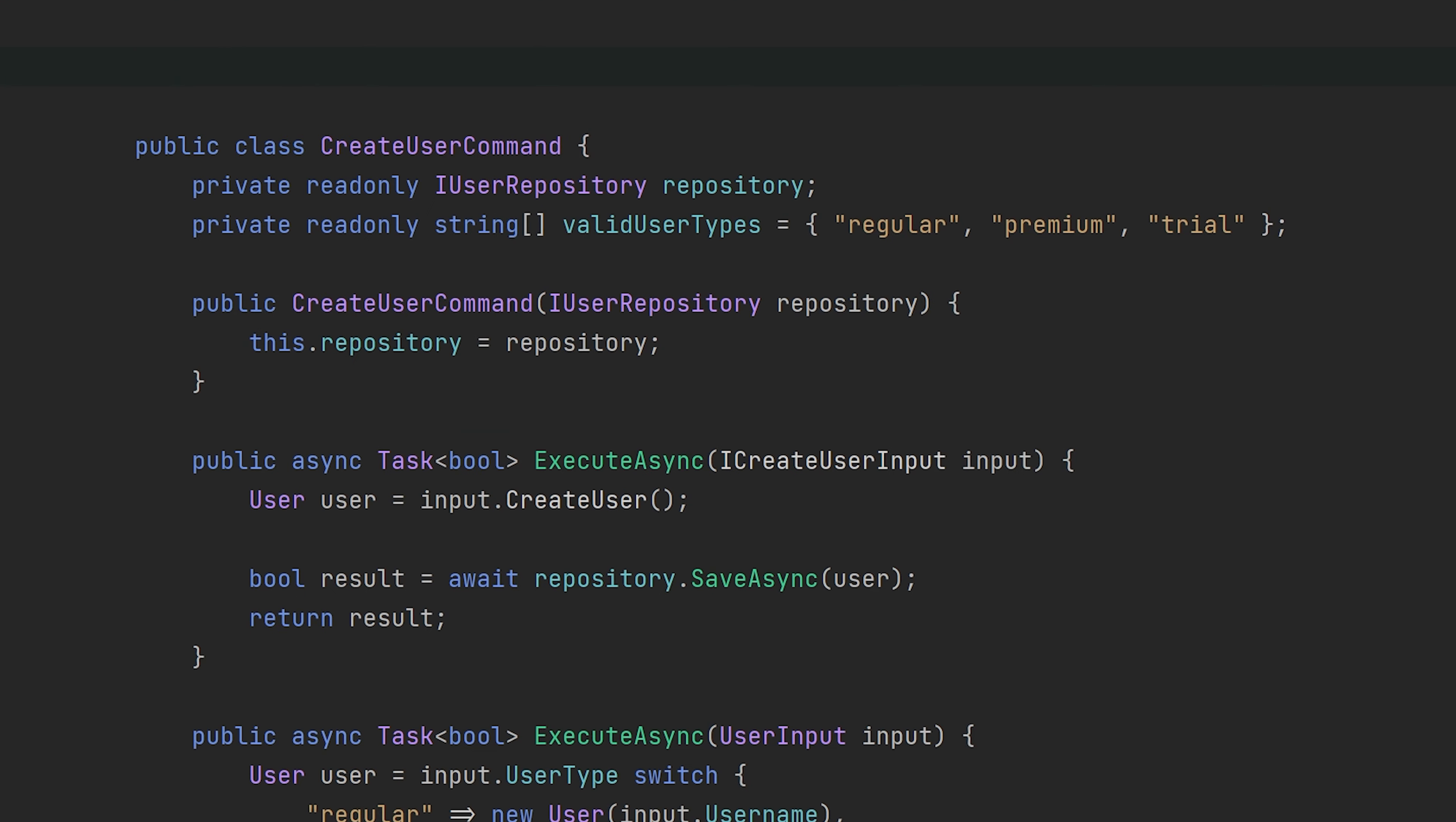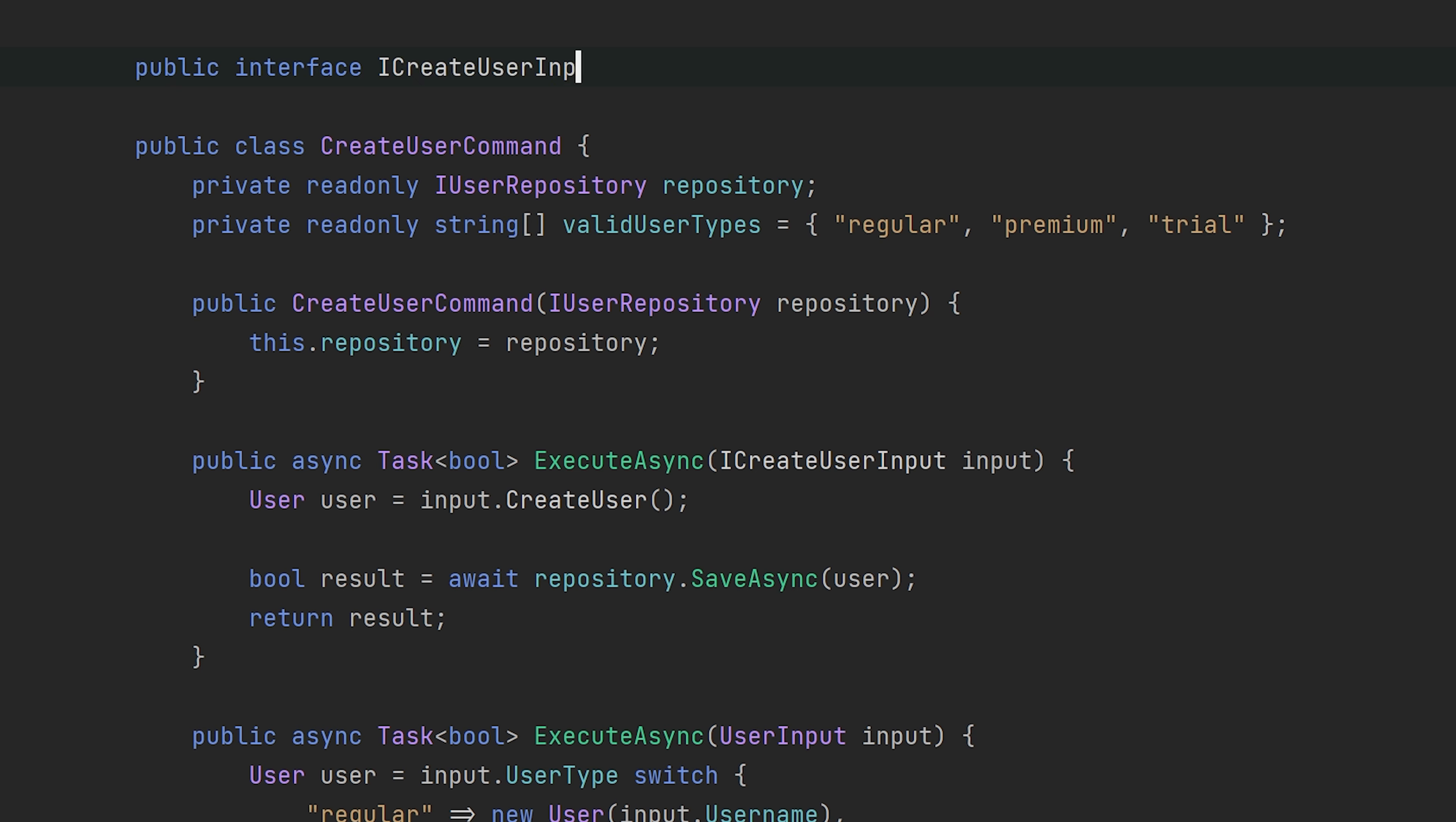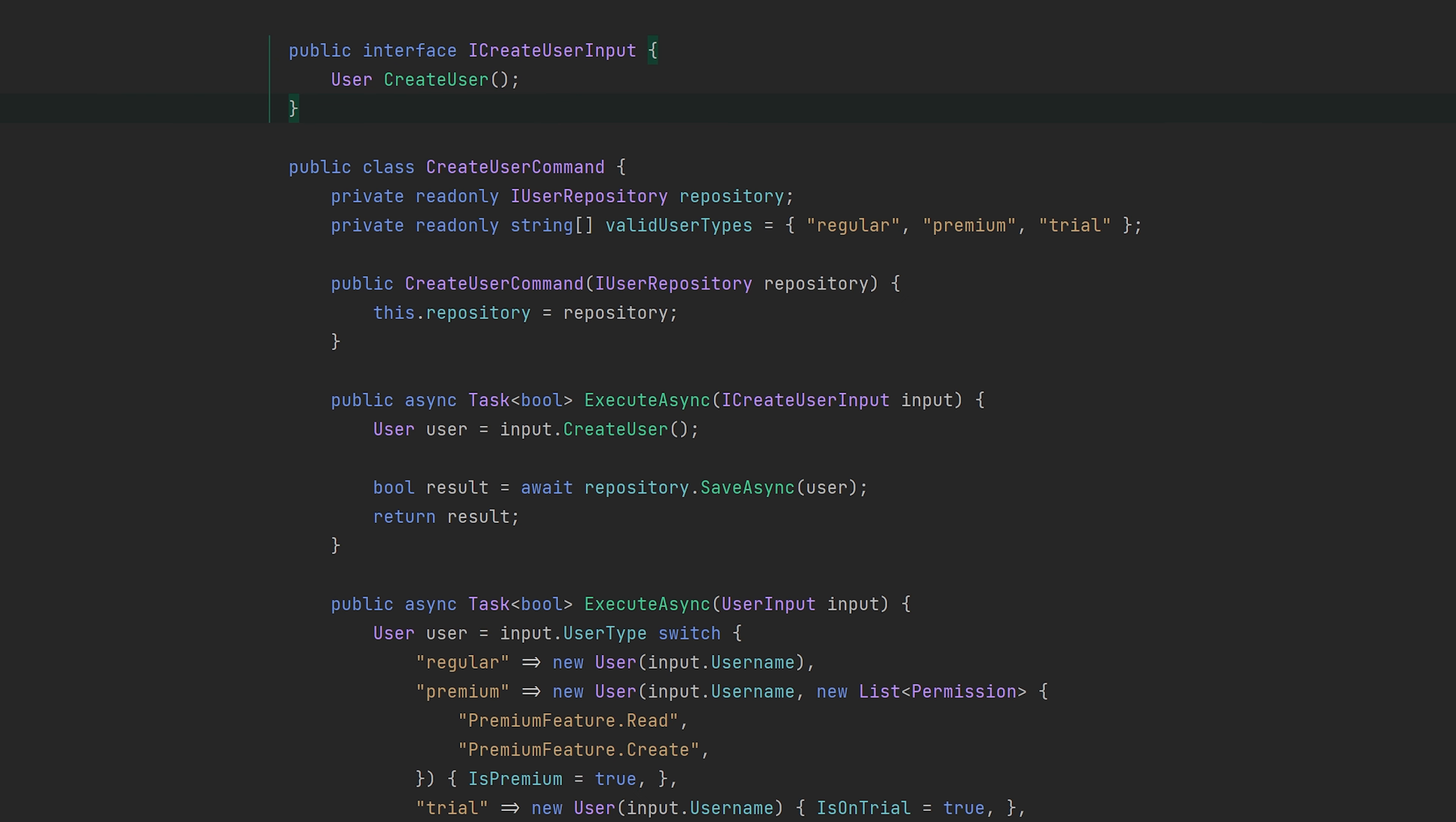Right, so at this point the execute async method is actually pretty much done. The interfaces are now implemented and it's all good, but we know that we can't really do much with an interface alone. We actually need concrete classes that we can pass to this method. So let's just create those, and we need a class for each type of user that we can make. So we need the input type for regular user.